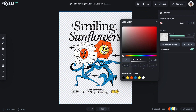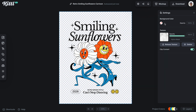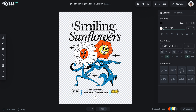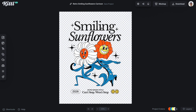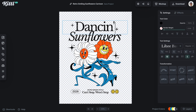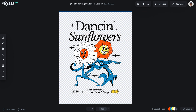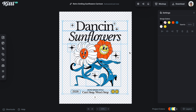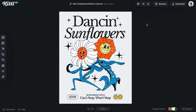I need to take the background off because the mockup — the shirt or whatever — is already going to have a color behind it. So now I'm going to speed through making a couple of little adjustments. I want this to say "can't stop, won't stop." I want this to say "dancing sunflowers," just so we don't use exactly the same template.